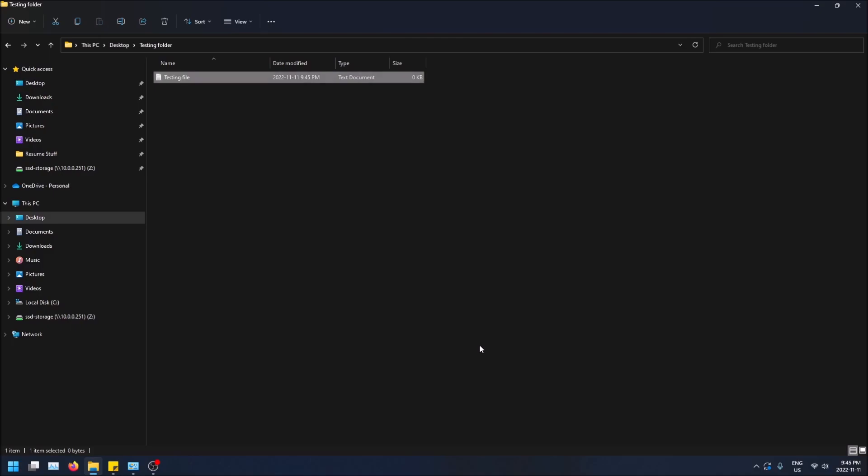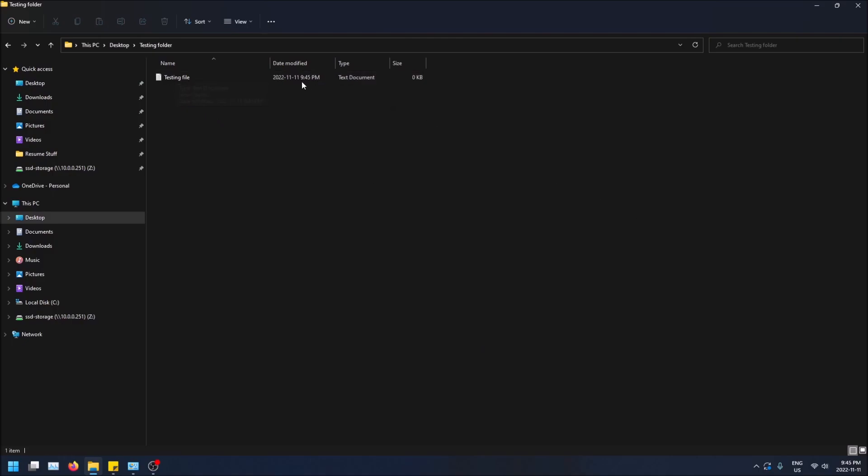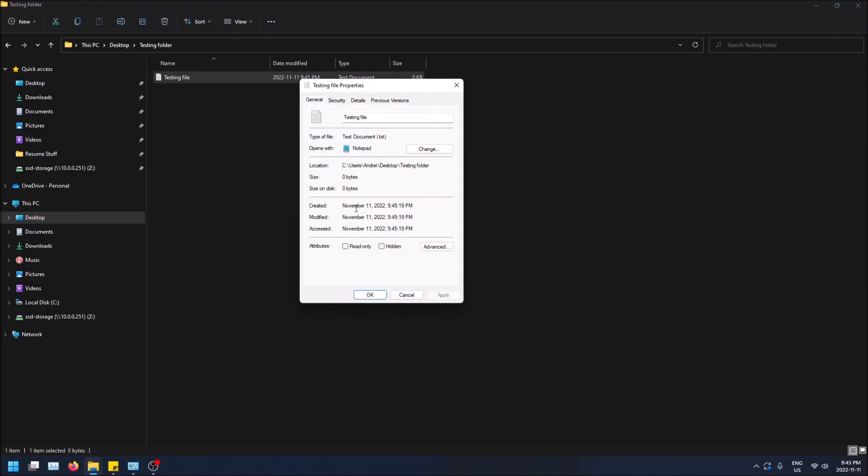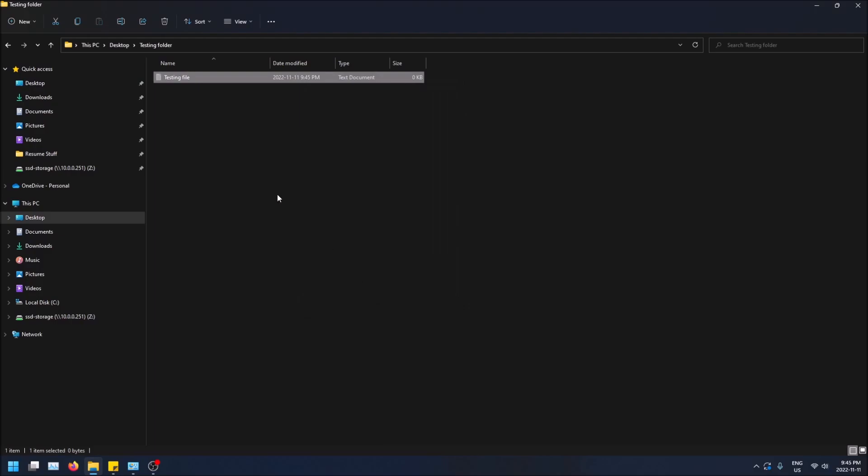So let's say I want to make just this file hidden. It's really simple. All you have to do is just right click on it, go to properties, and then click on hidden. And then click OK. And you'll see it's a little bit grayed out. Now it is a hidden file.